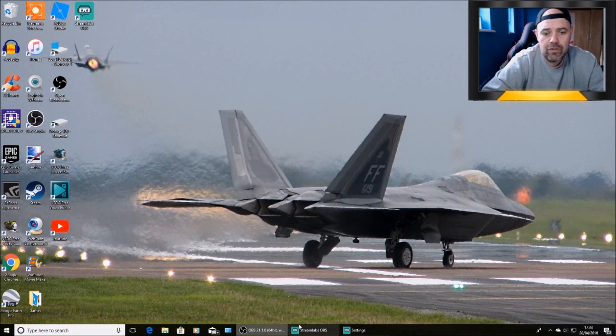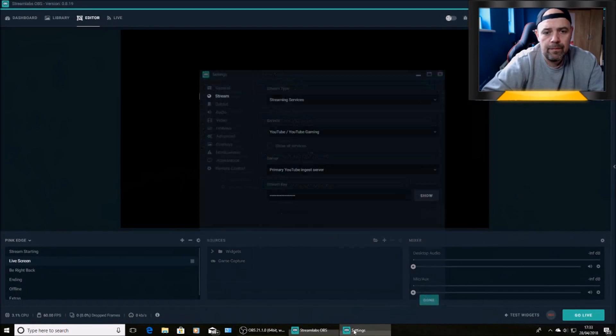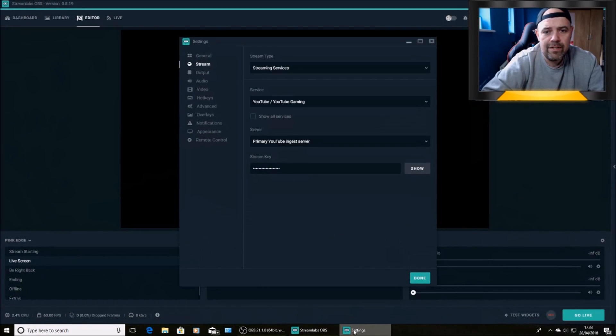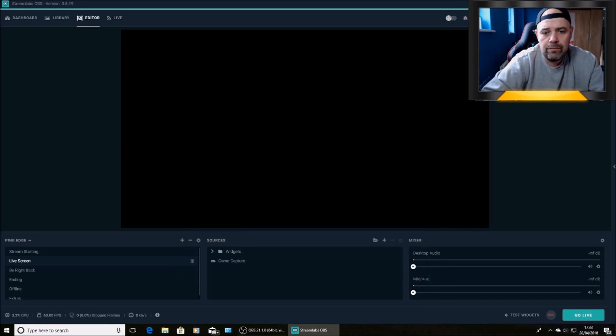Back out of that and into Streamlabs again. Straight into settings. And then paste your stream key into that, or type it in. One of the two. Press done. And then it's a case of just going live.